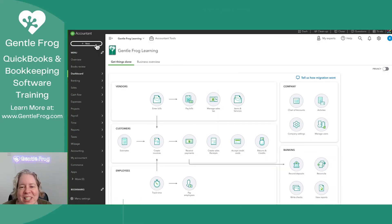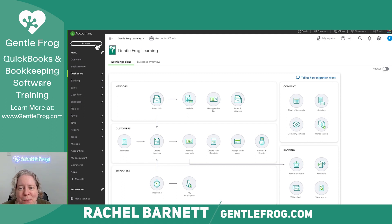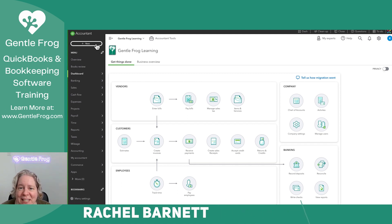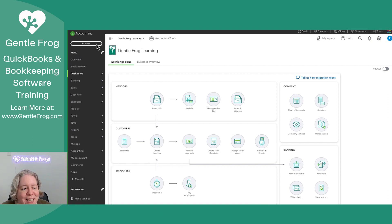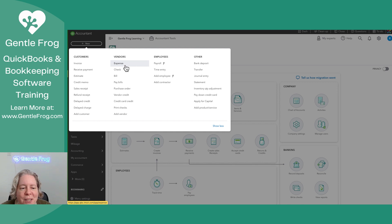In this video, I want to talk to you about recording expenses in QuickBooks Online. Let's just go with a manual expense and not something downloaded from bank feeds. I'm going to click on plus new in the upper left hand corner. I'm going to go to vendors and then expense.